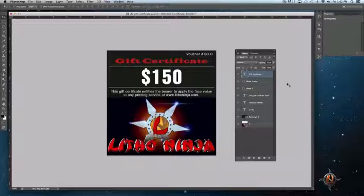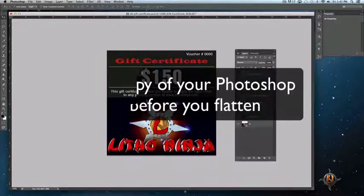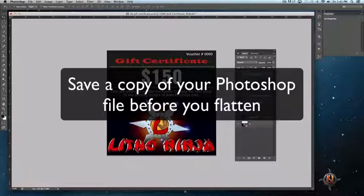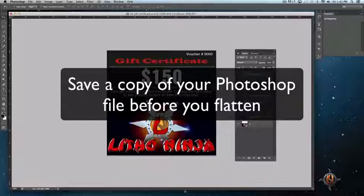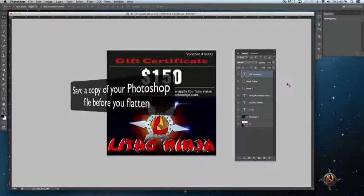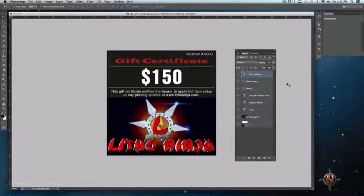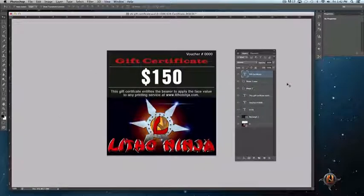Before providing instructions on how to flatten your files, we recommend you save an extra copy of your Photoshop file with layers. Although you still have the ability to undo a flattened image function before resaving your PSD file, it's recommended you have a second copy of the layered Photoshop file. It's better to be safe than sorry, so please duplicate your Photoshop file with layers before proceeding.